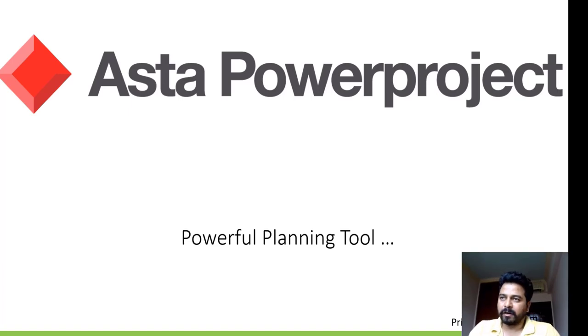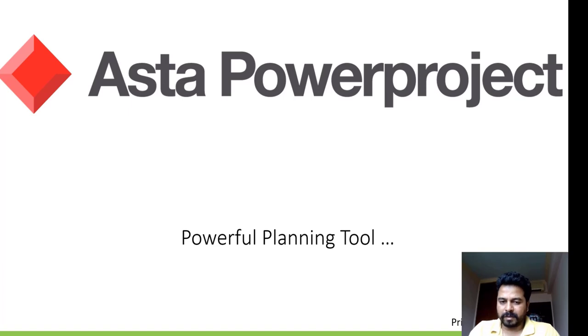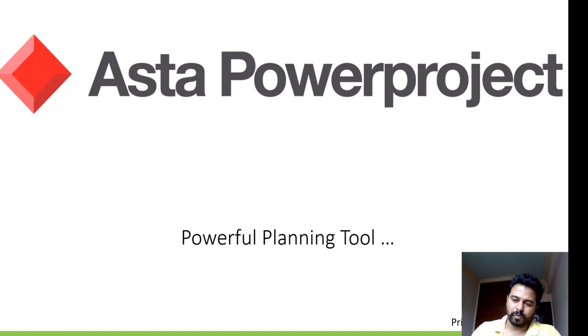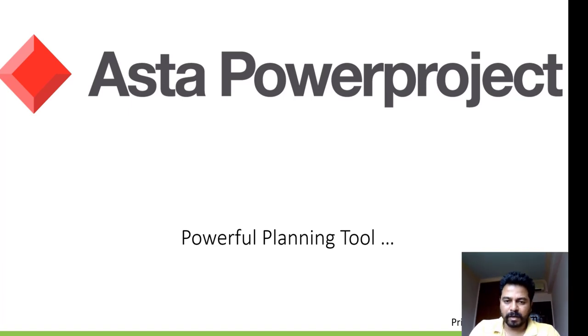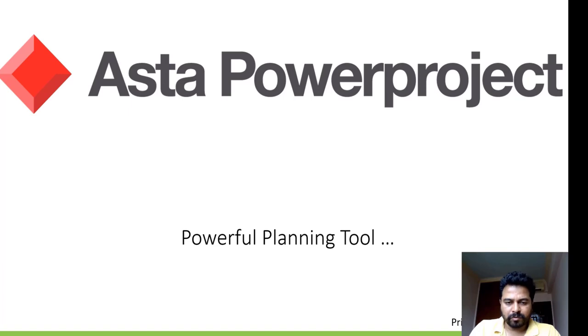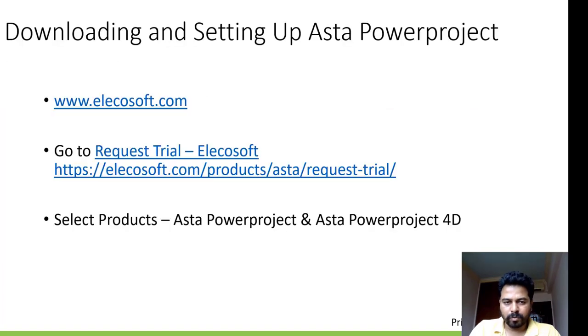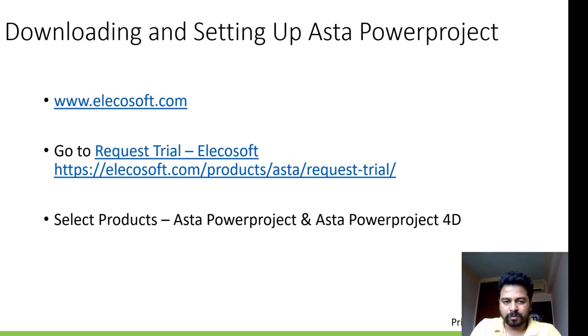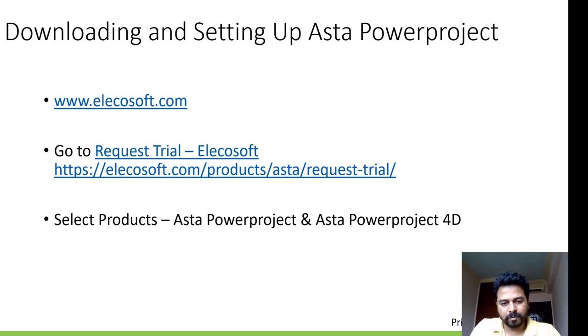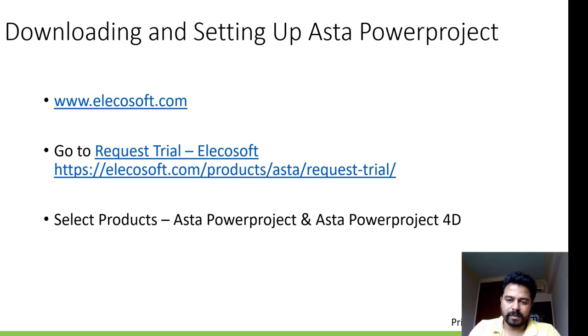Let me take you through the process for downloading a trial version of Asta Powerproject. To download trial version of Asta Powerproject we need to visit their website, that is Elcosoft, and you look for try request trial, that is products and Asta request trial.